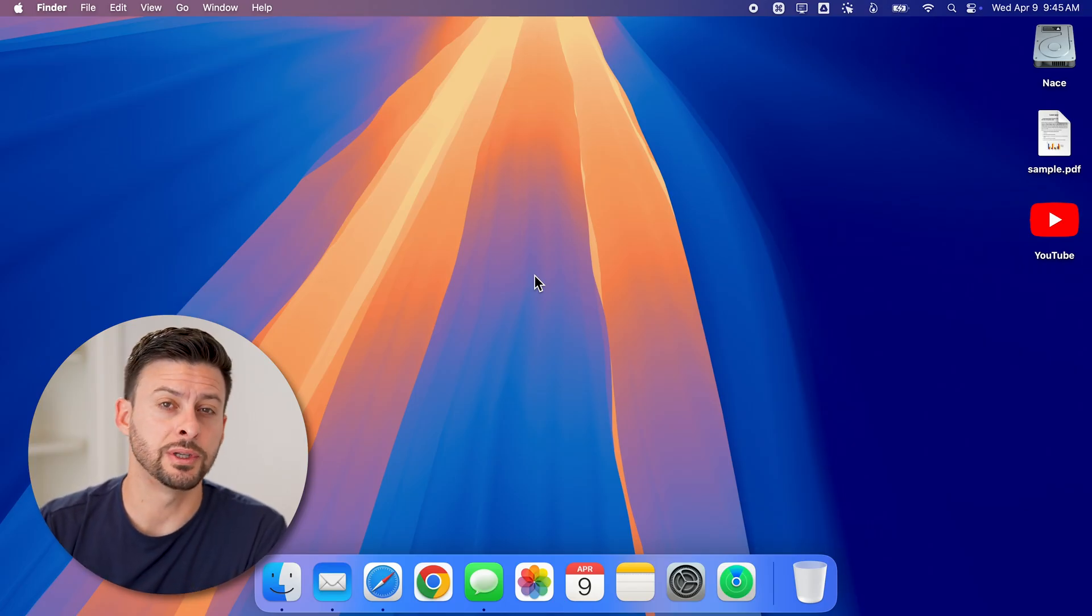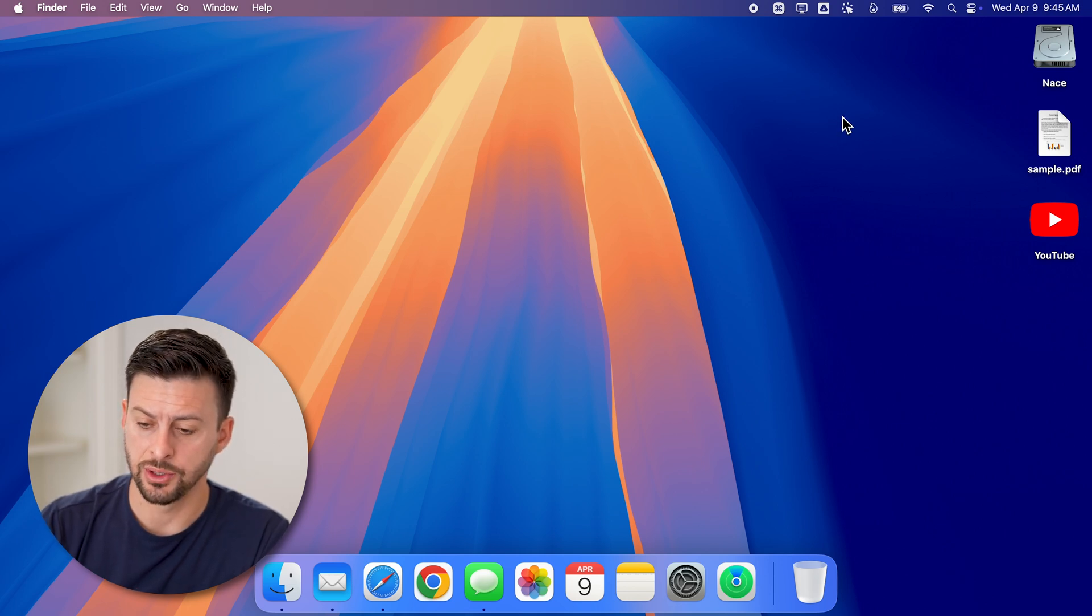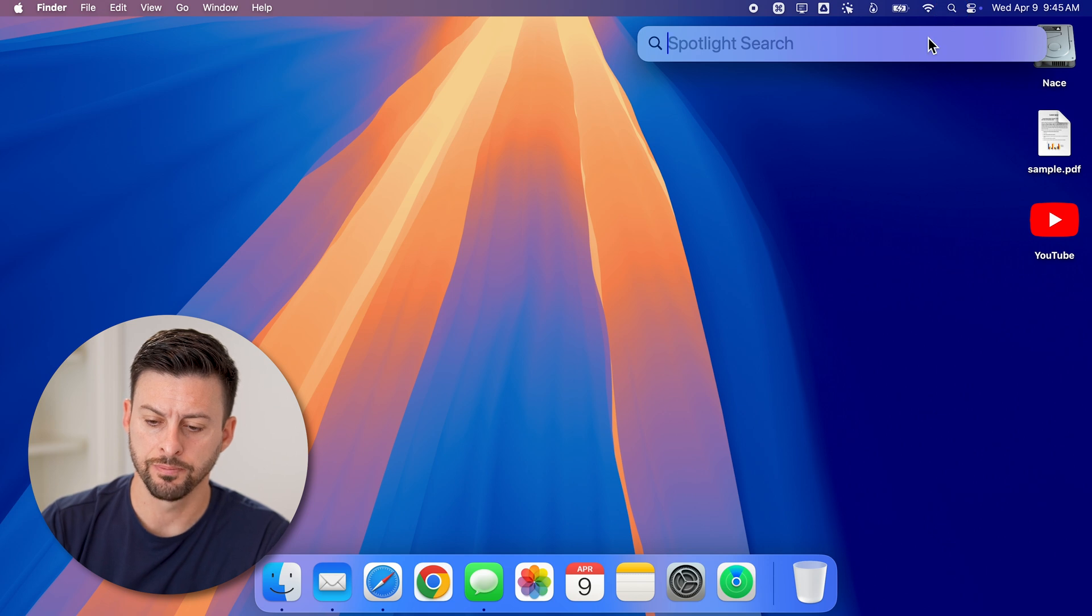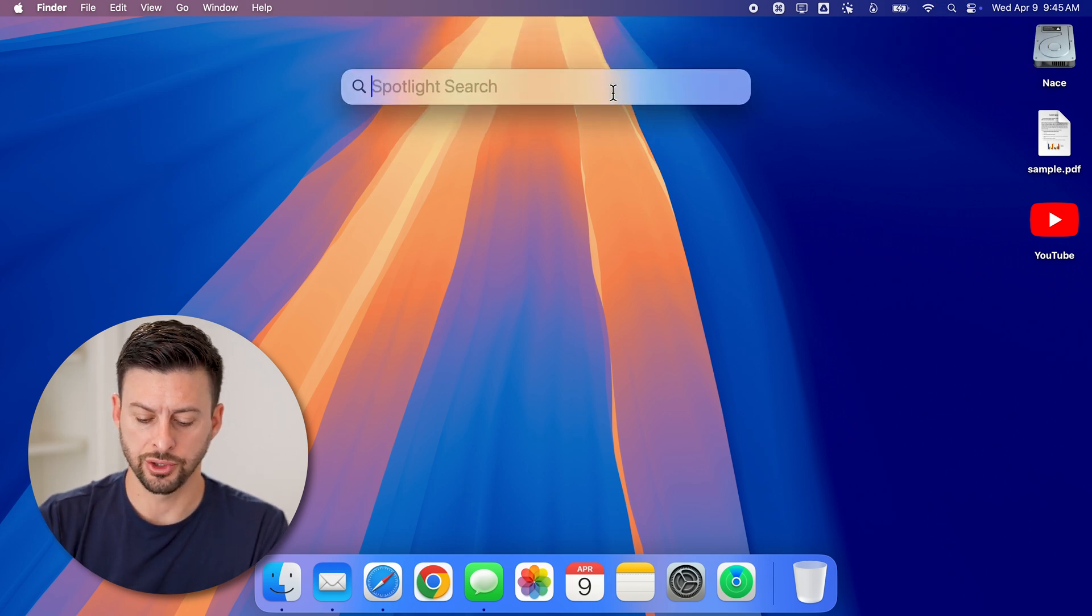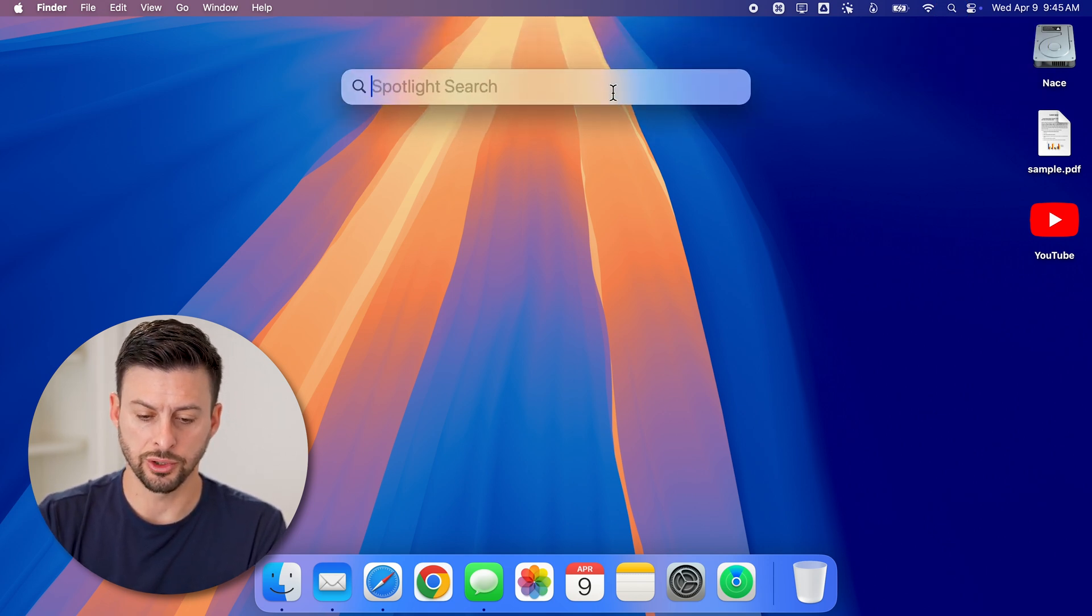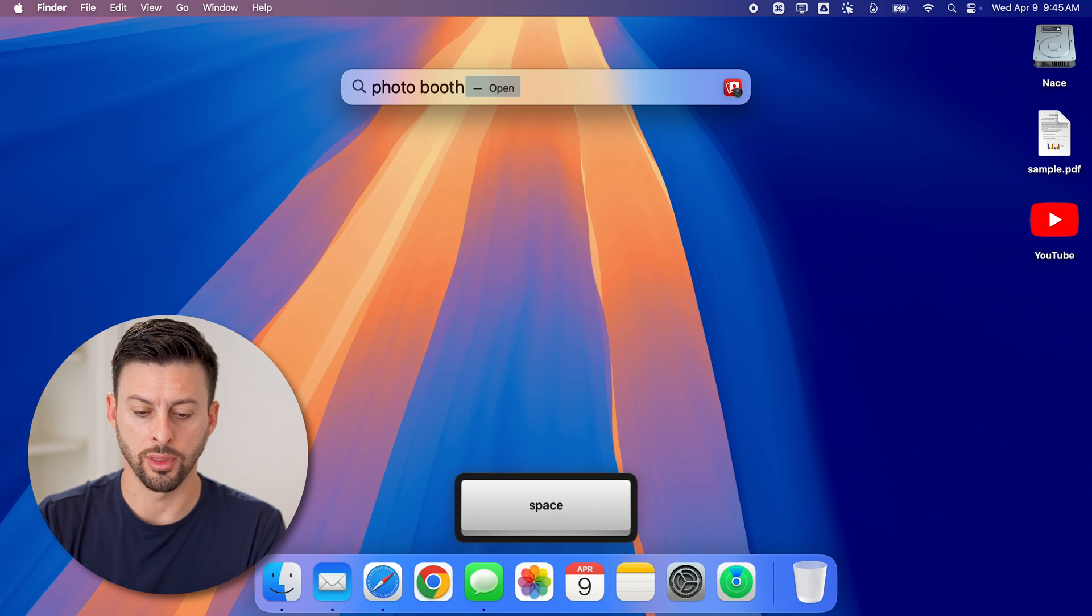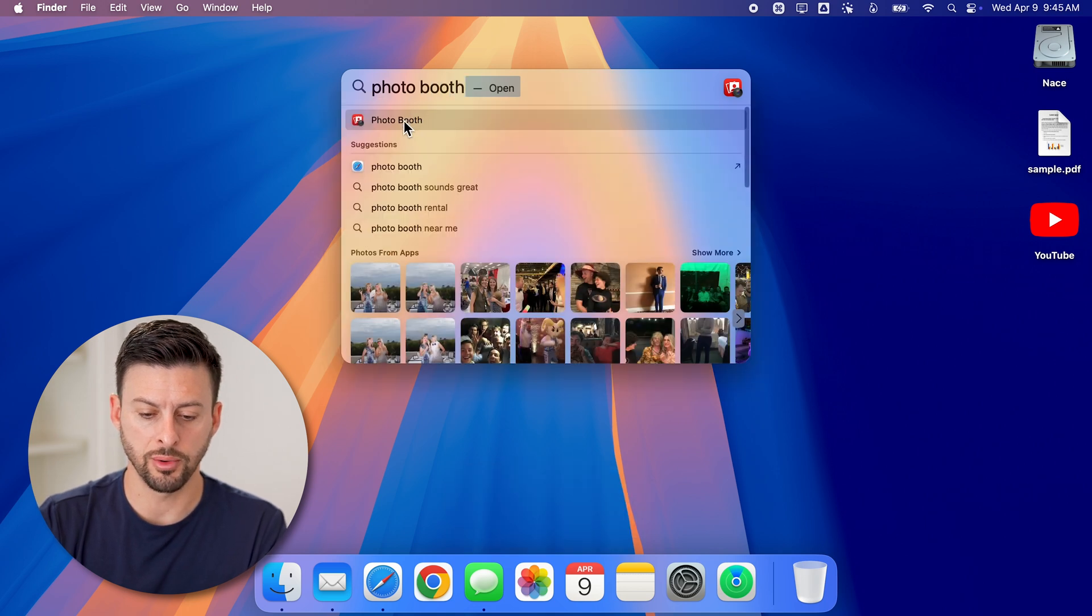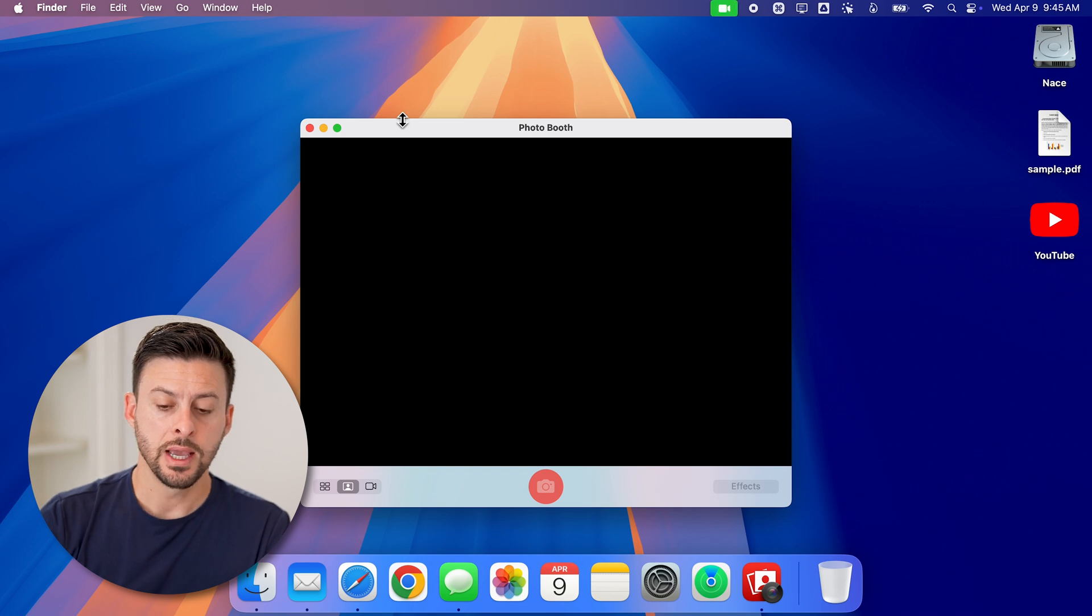Now, the first thing we're going to do is open up the app that allows us to do that. So go up to the top right and tap on the search icon. And on the spotlight search, we're going to search for photo booth. You can see here photo booth app, I'm just going to tap on it to open it.